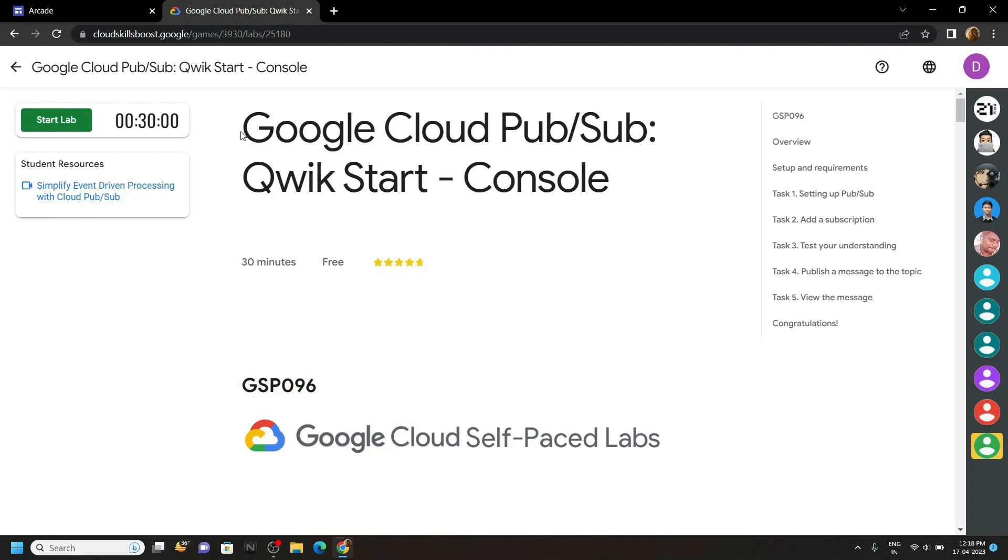Hello everyone and welcome to your channel Techvine. In this video, I will provide you the solution for this lab.